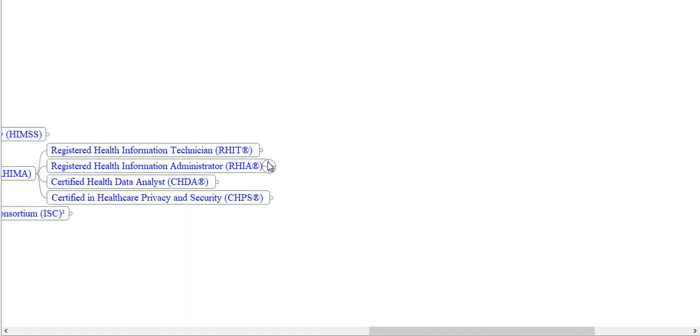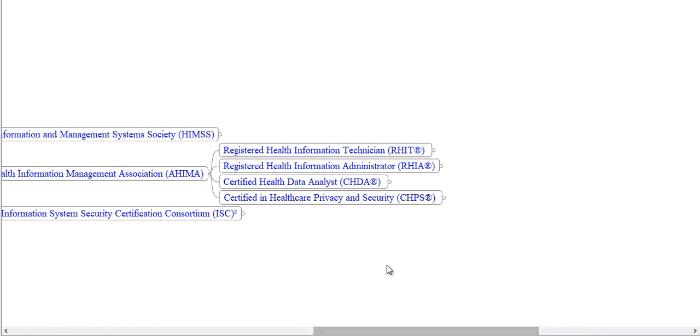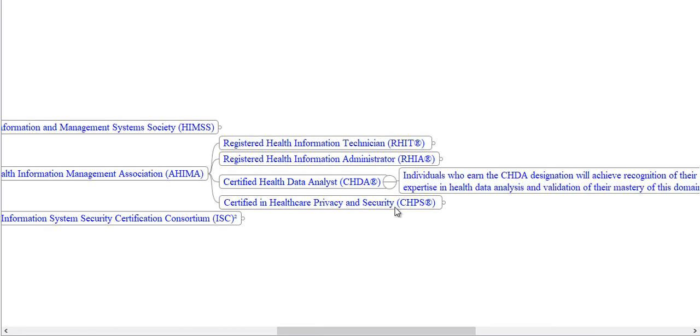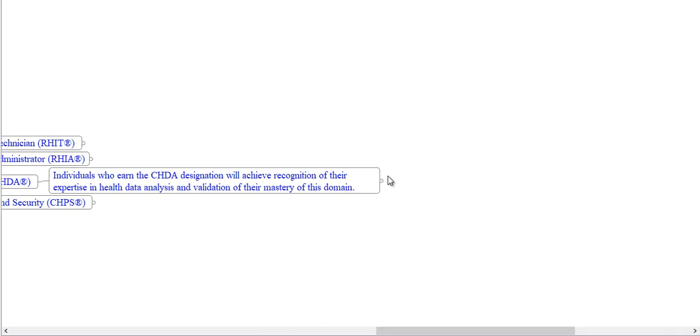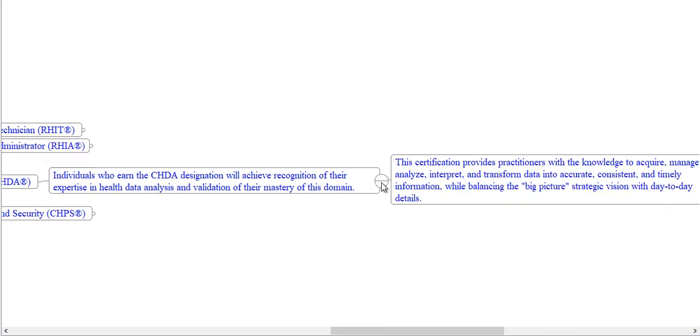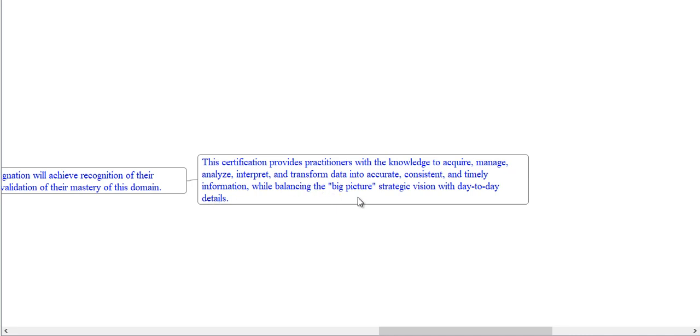Now we will see the next certification offered by AHIMA, that is Certified Health Data Analyst, CHDA. Individuals who earn the CHDA designation will achieve recognition of their expertise in health data analysis and validation of their mastery of this domain. This certification provides practitioners with the knowledge to acquire, manage, analyze, interpret, and transform data into accurate, consistent, and timely information while balancing the big picture strategic vision with day-to-day details.